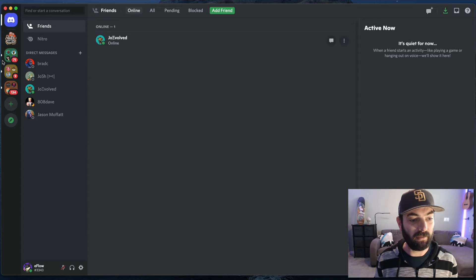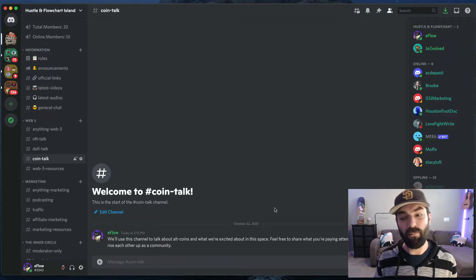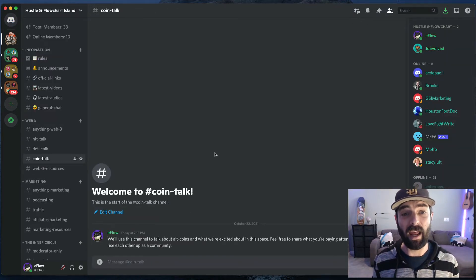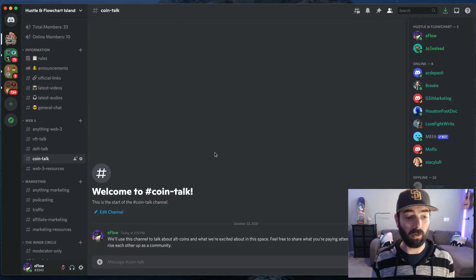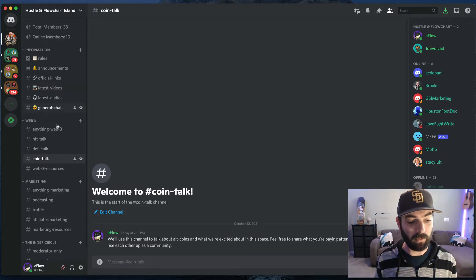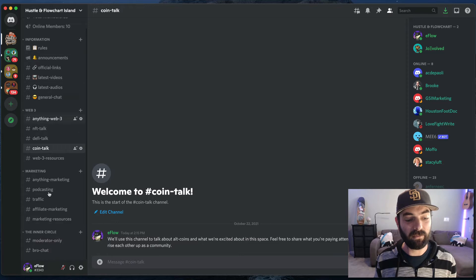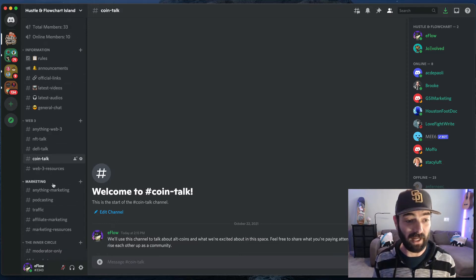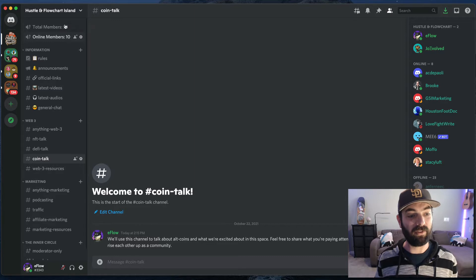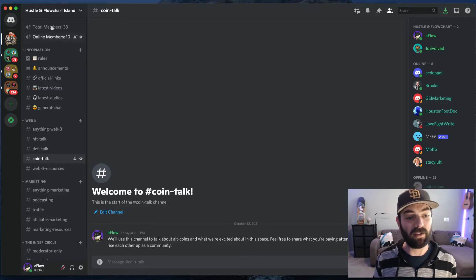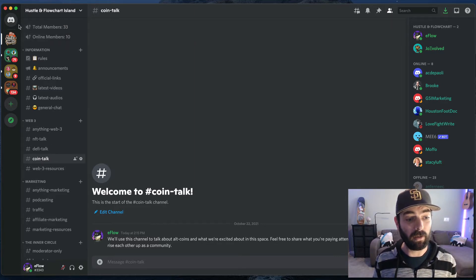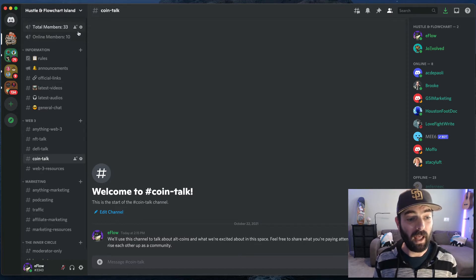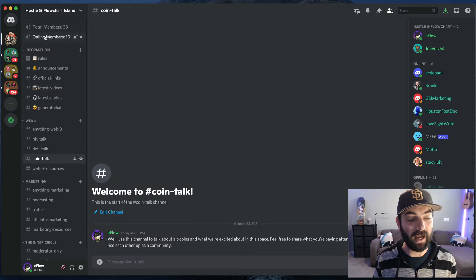So once you get inside of the hustle and flowchart group, it might look a bit overwhelming at first, but I'm going to walk you through it real quick. So there are multiple sections in the left sidebar here. These are different areas of either resources or communication. So let's just kind of start at the top. Up at the top, you can see how many total members are in the Discord community. There are currently, as of recording this video, 33 members, and there are currently 10 members online.